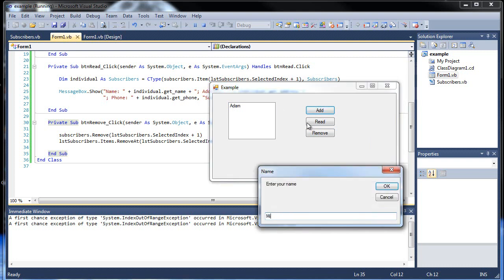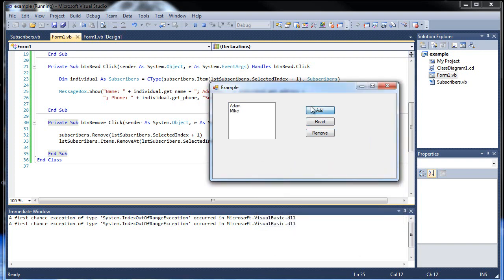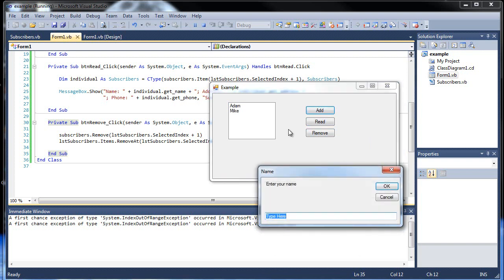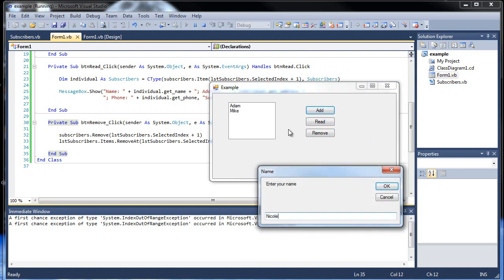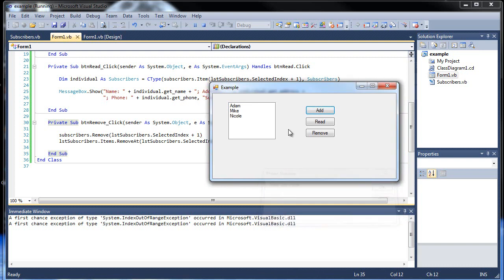Let's add in Mike, three two one boulevard, and five five five bungie. And let's add one more person, Nicole, two three one scrambled letters, and her phone number five five five fake.